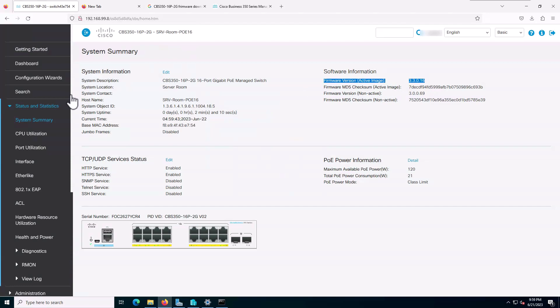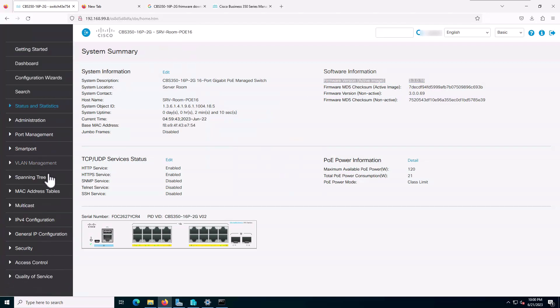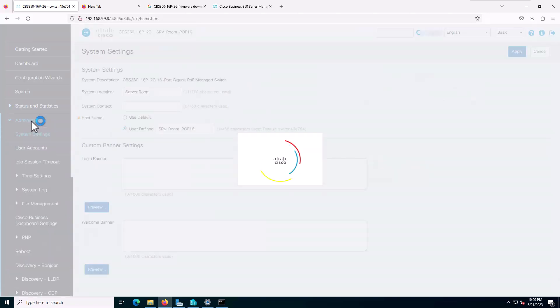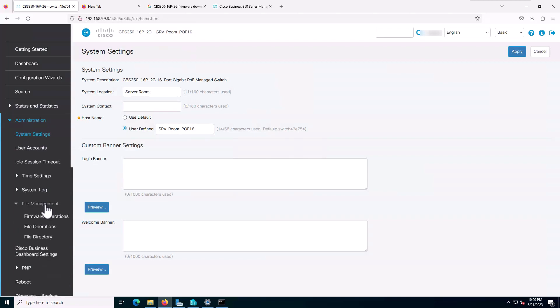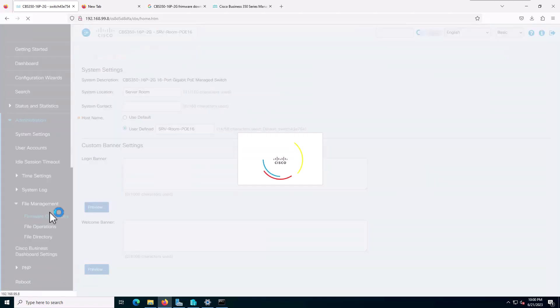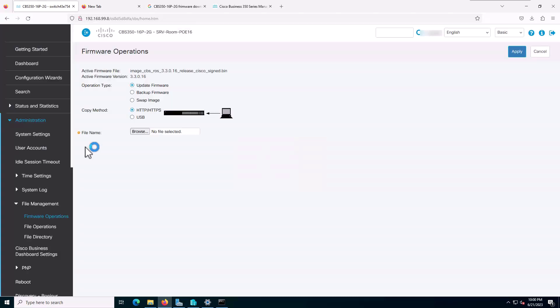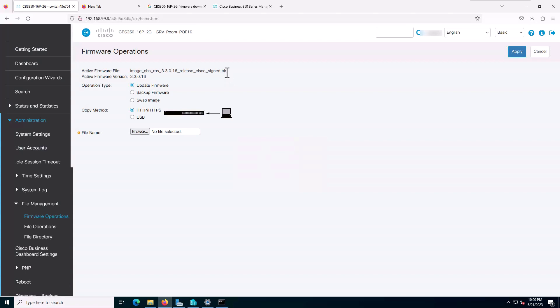Also, I can show you in the administration section. As you can see, the active image is this version. Now my switch is upgraded.